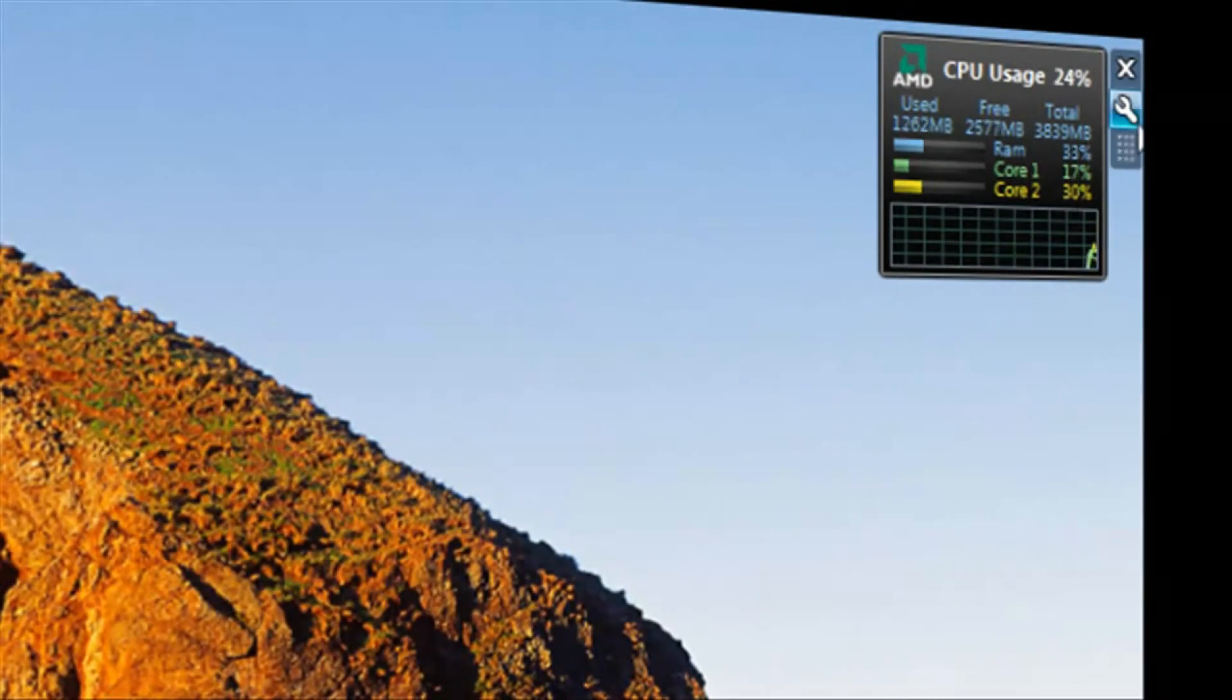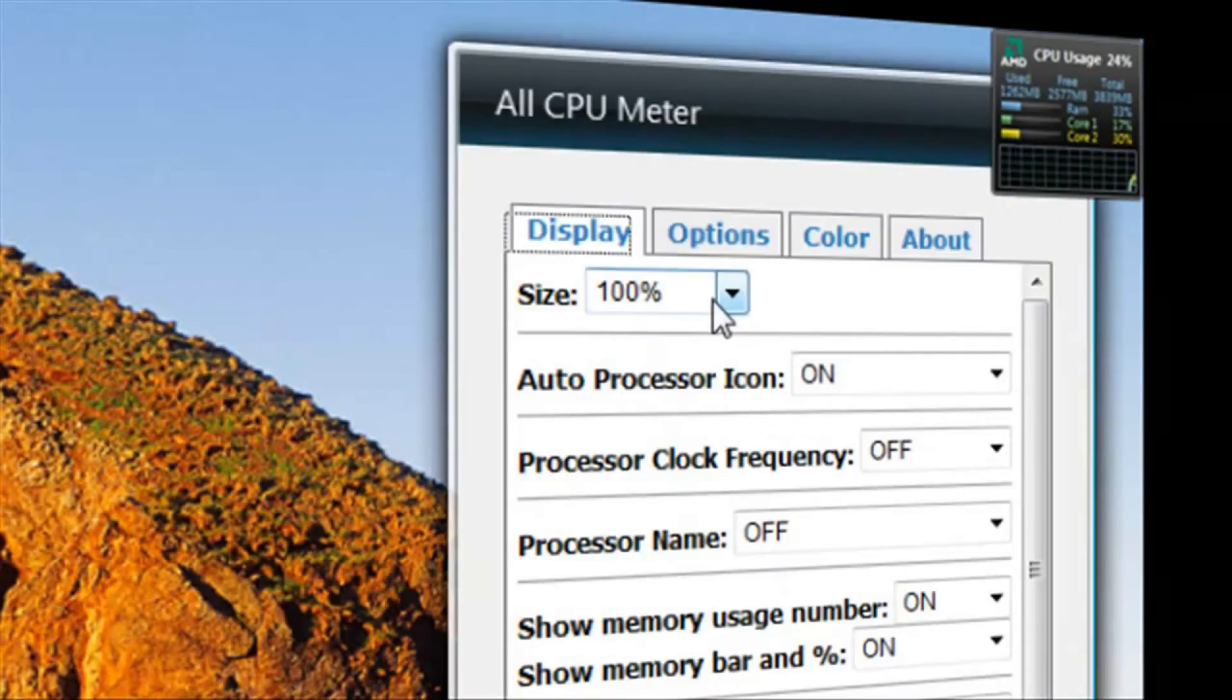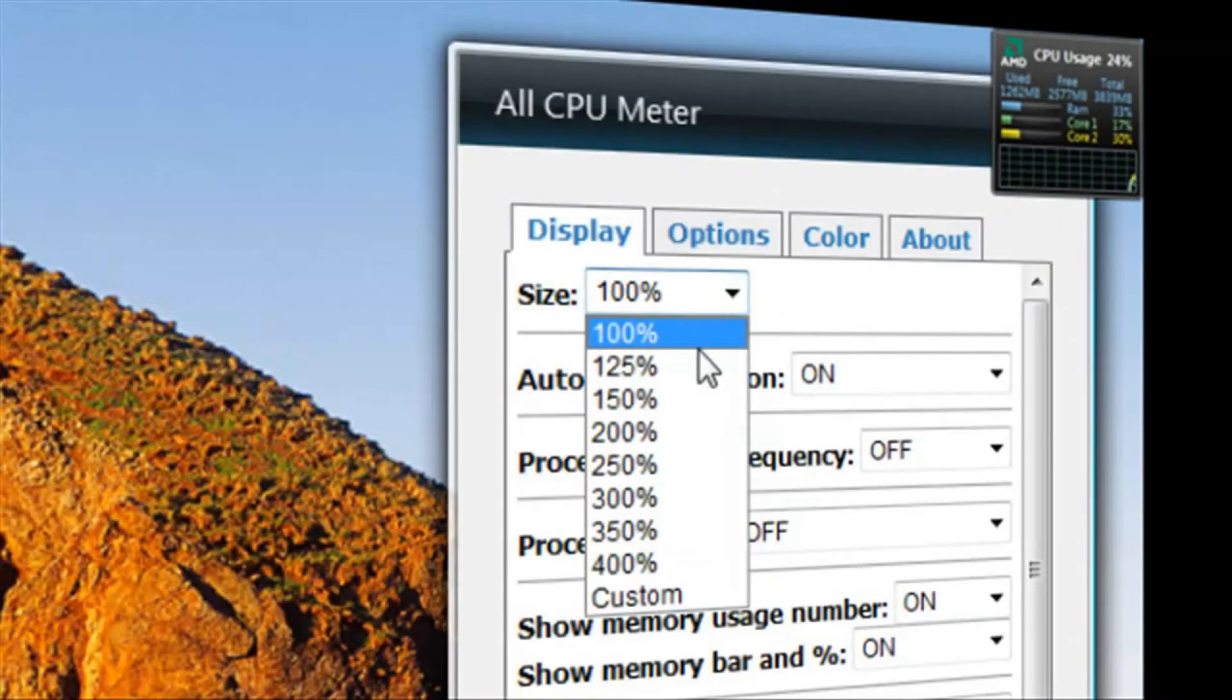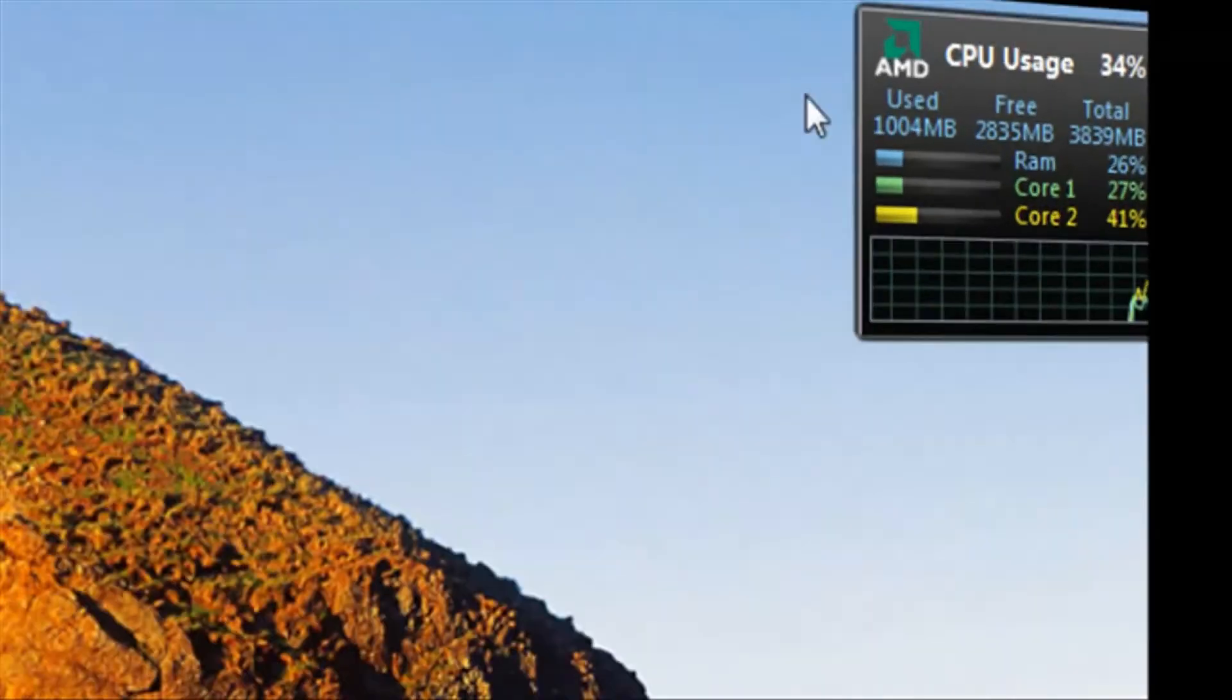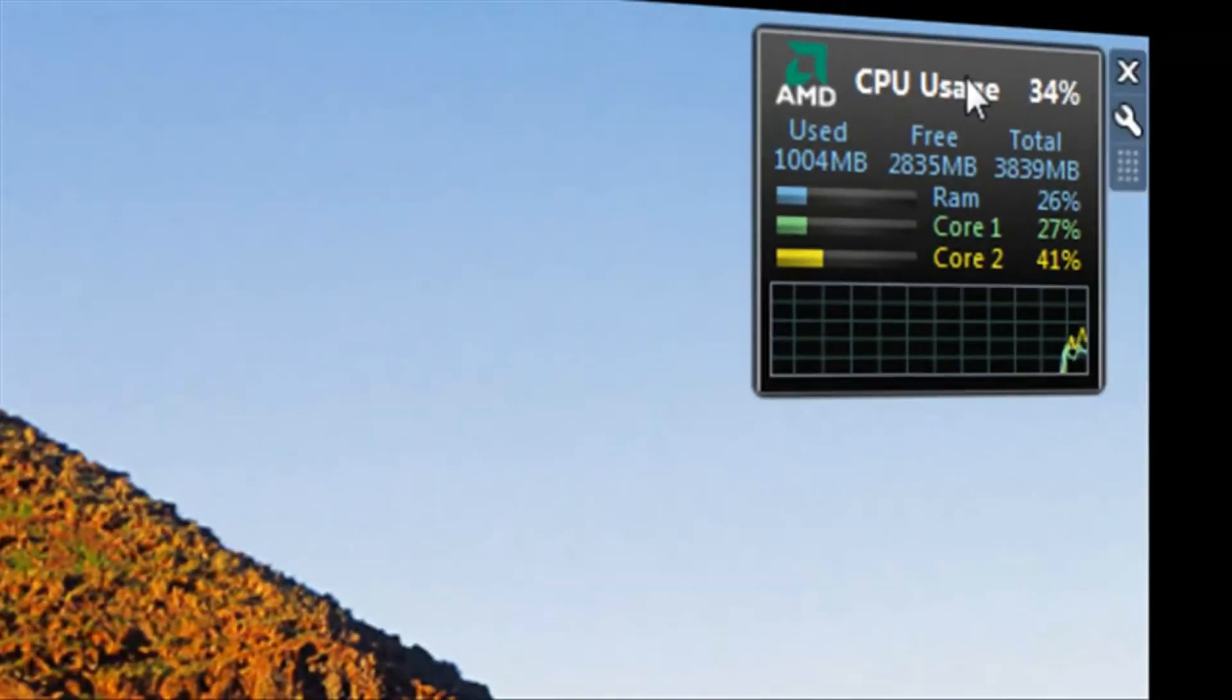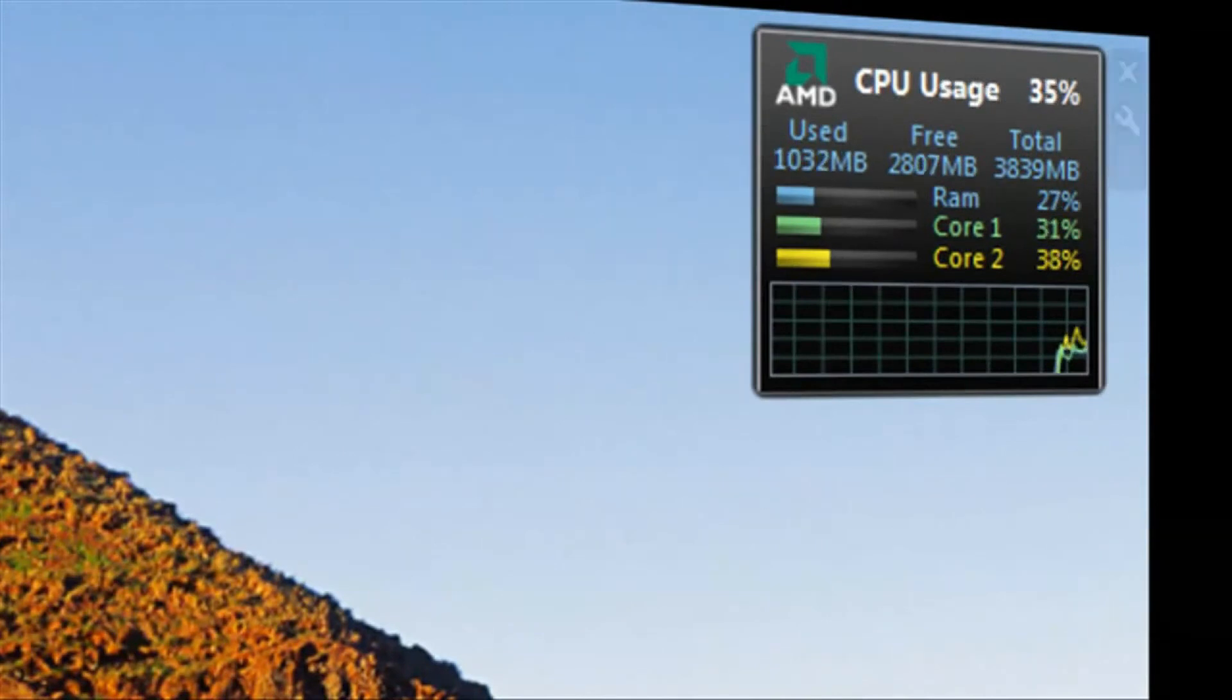So you can make this bigger if you want to by clicking the little wrench and choosing Size. Now, I like it at 125 because it's just the right size for me.